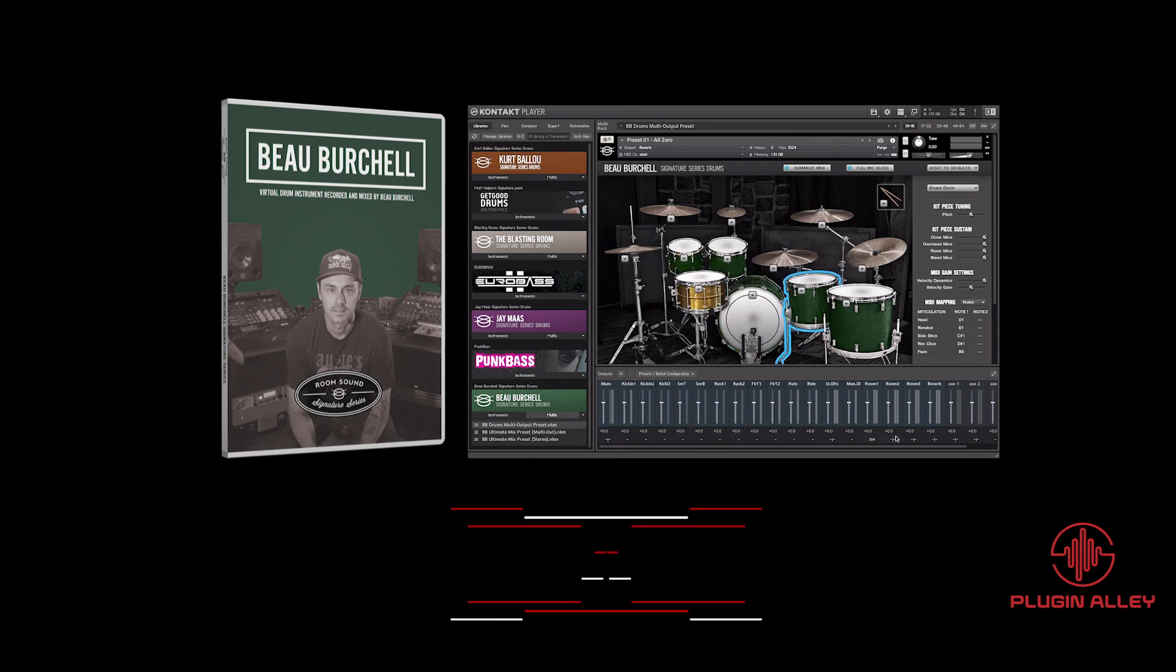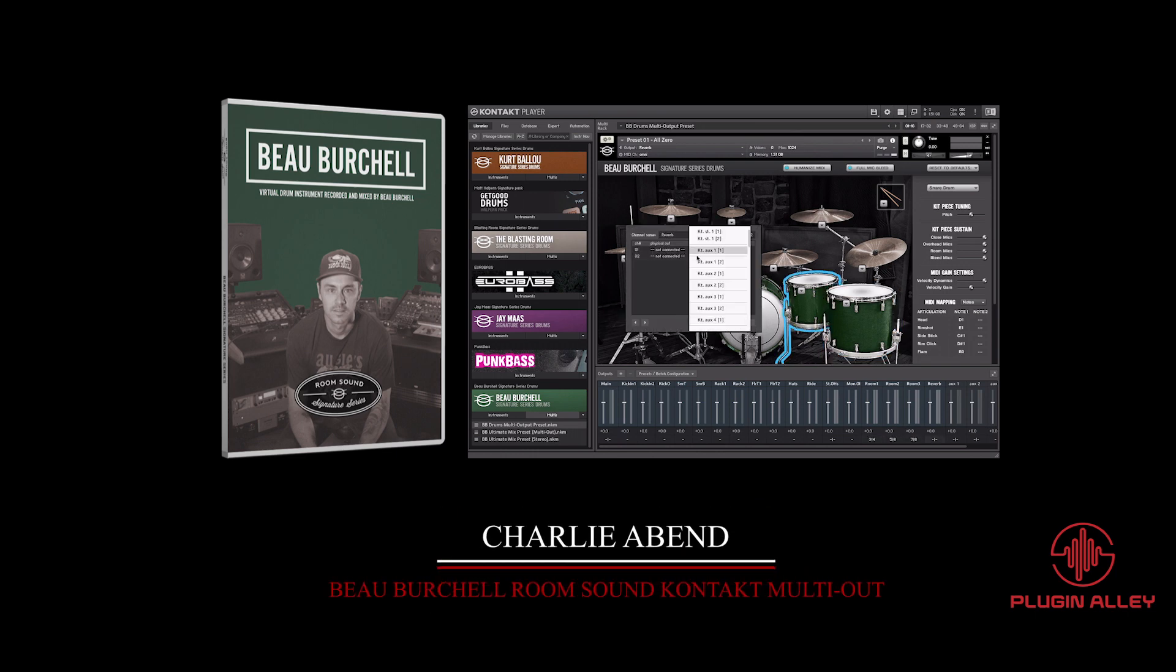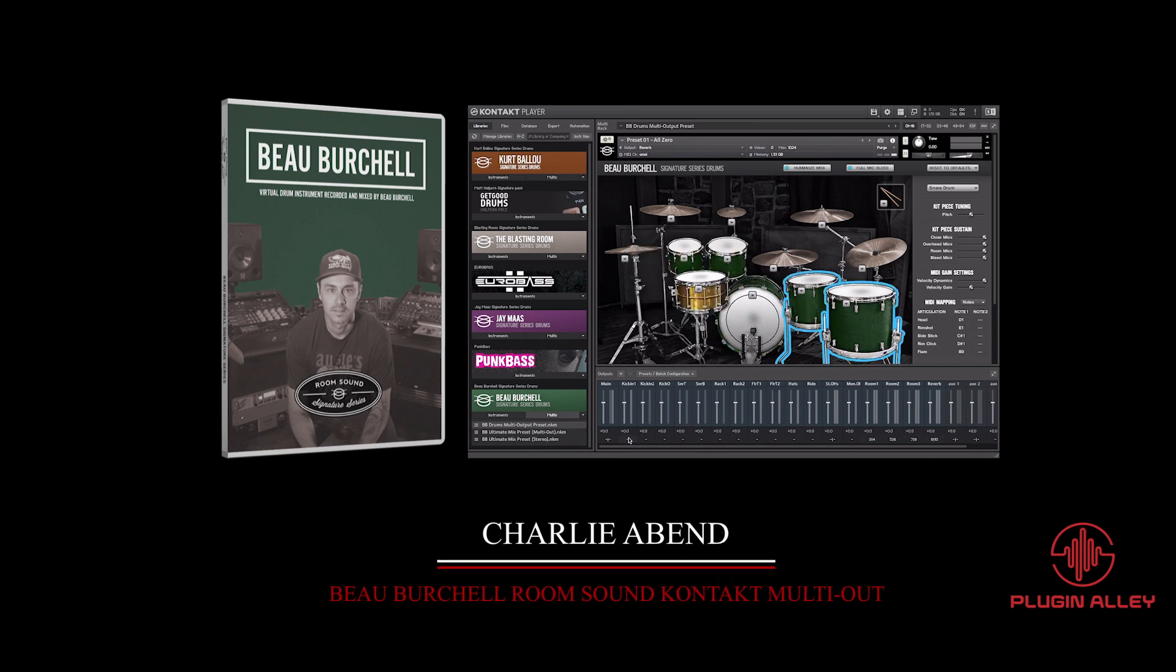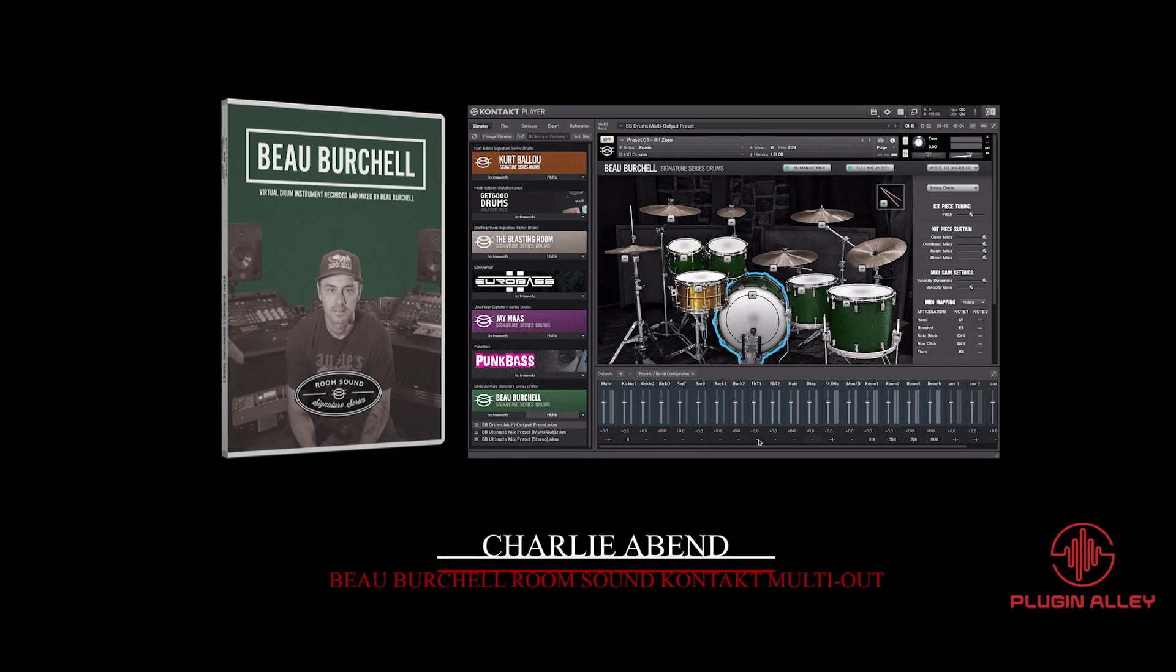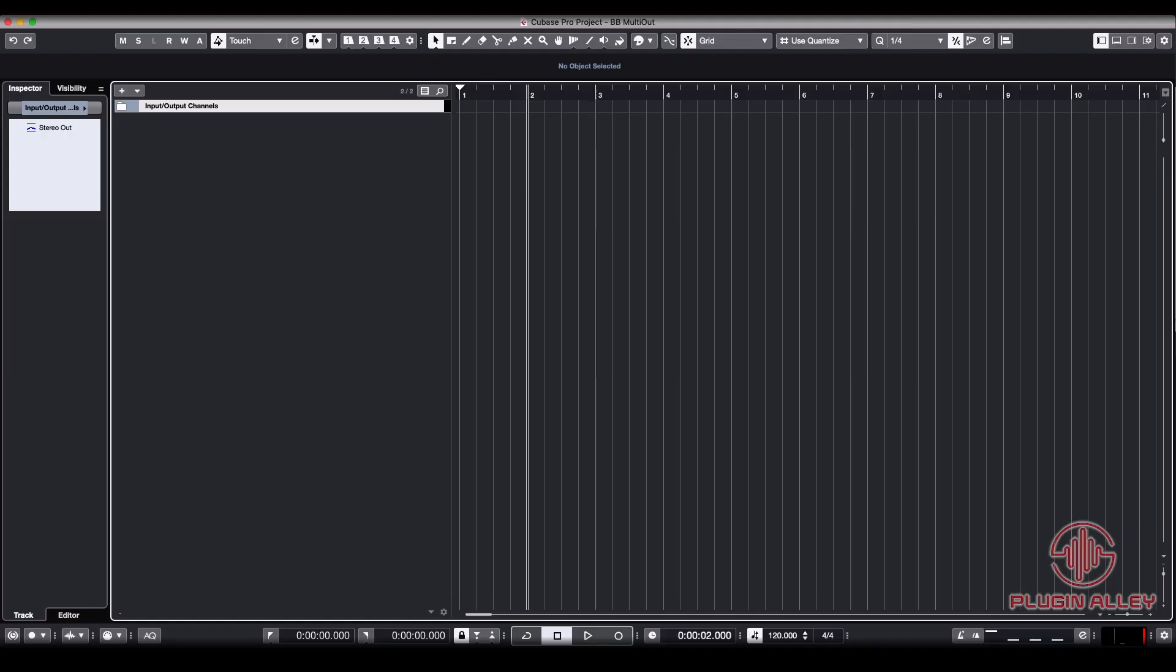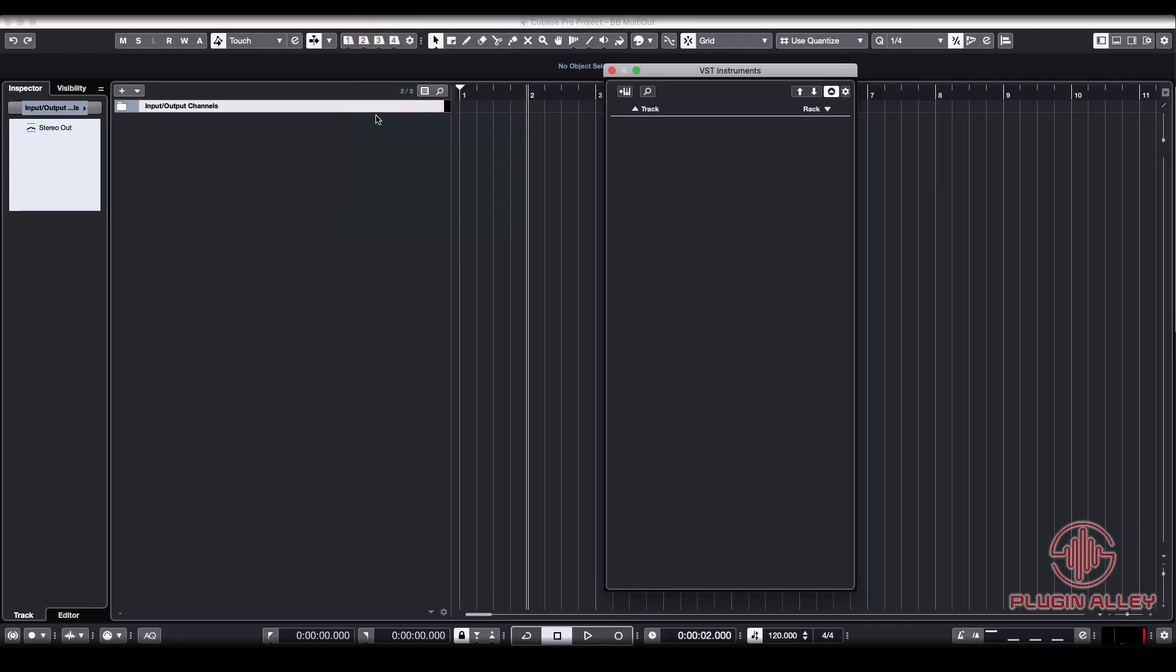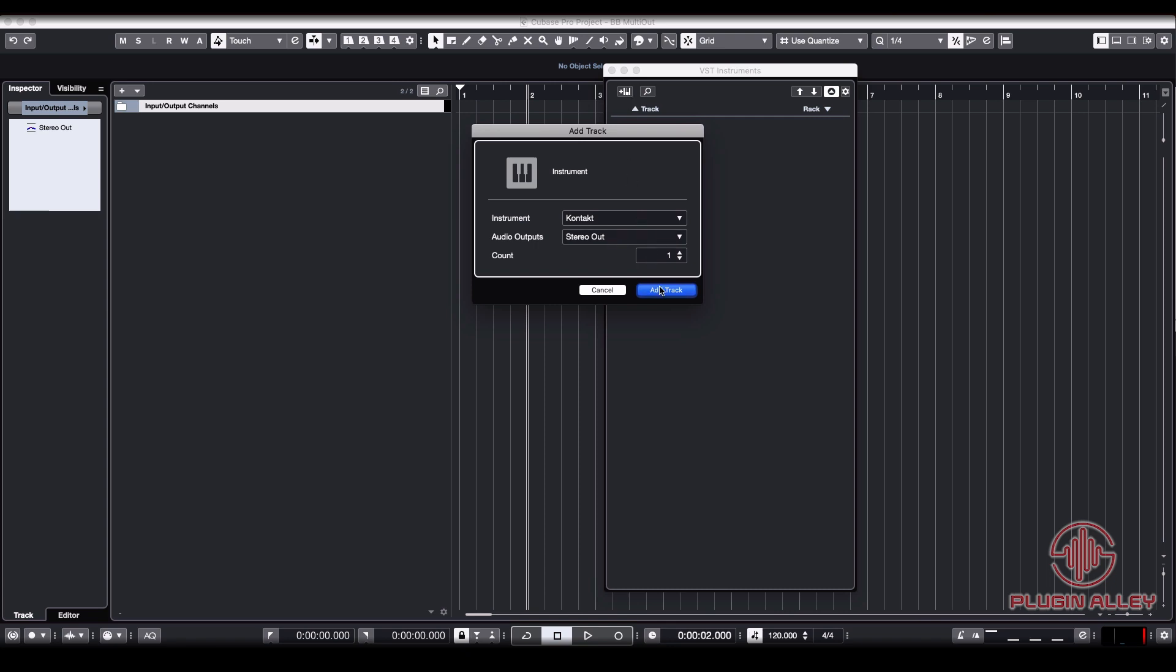Today we're going to be going over how to open up the Beau Burchell Signature Series drums from RoomSound as a multi-out instrument in Cubase. The very first thing we need to do is go to our VST instruments and load up an instance of Contact.